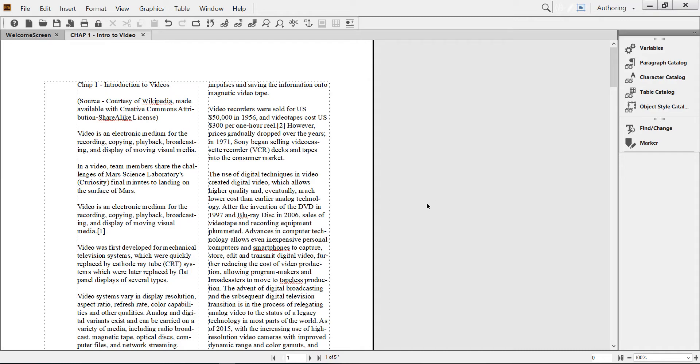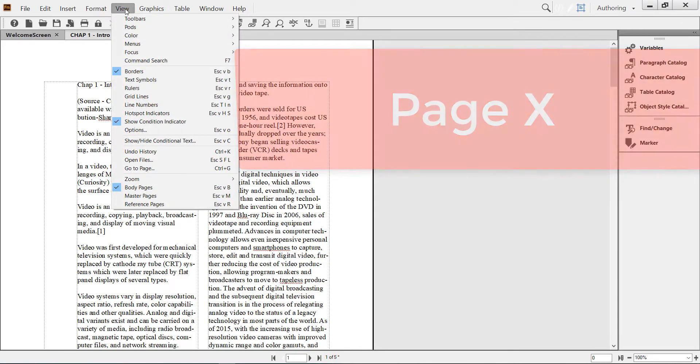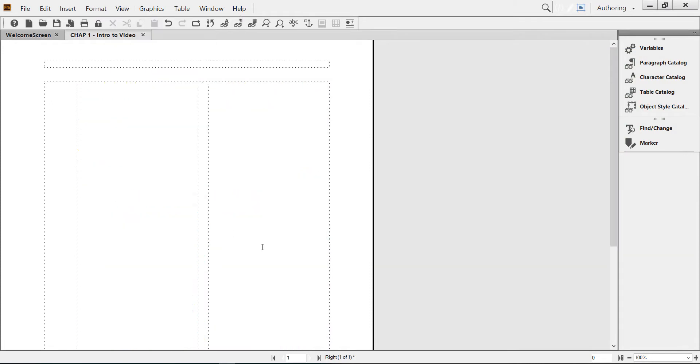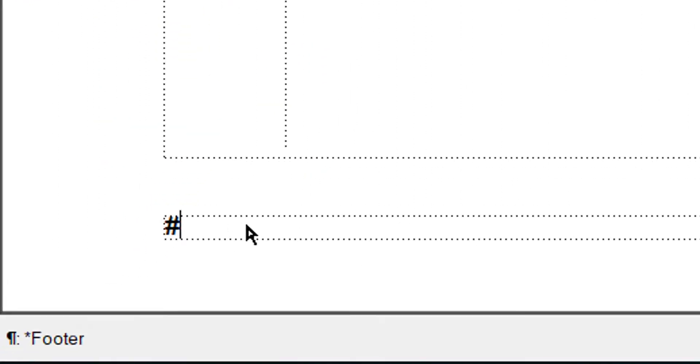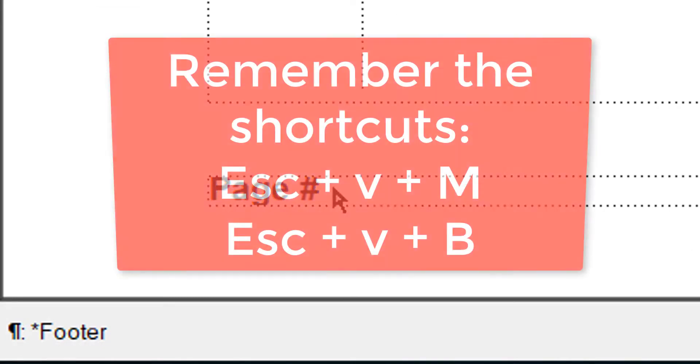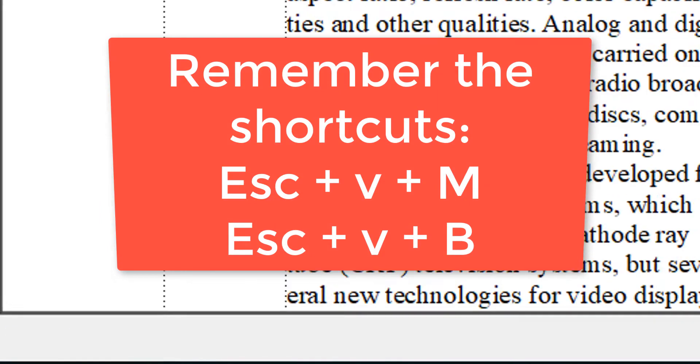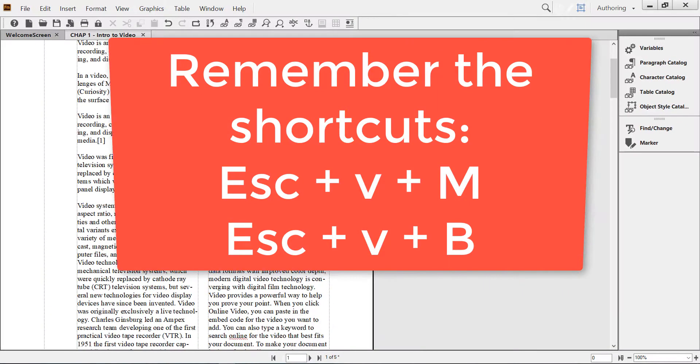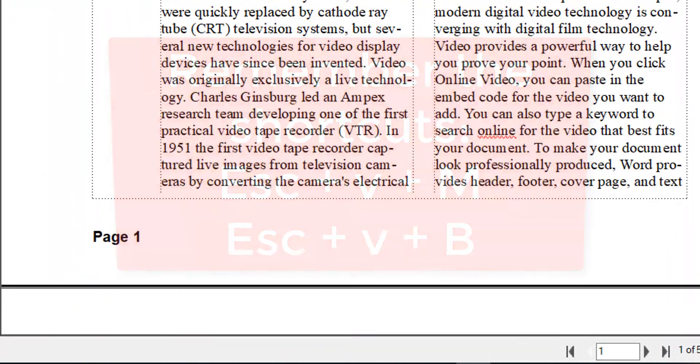What if we would like to have the page number read like page, the word page, followed by the number? Let's go to View Master Page and go to the first variable and add the word page.